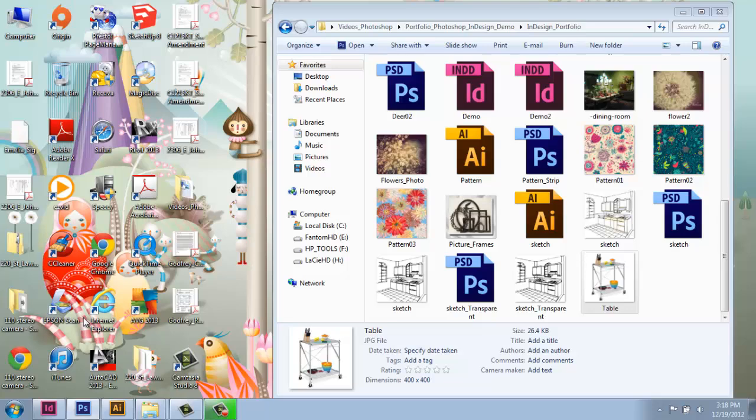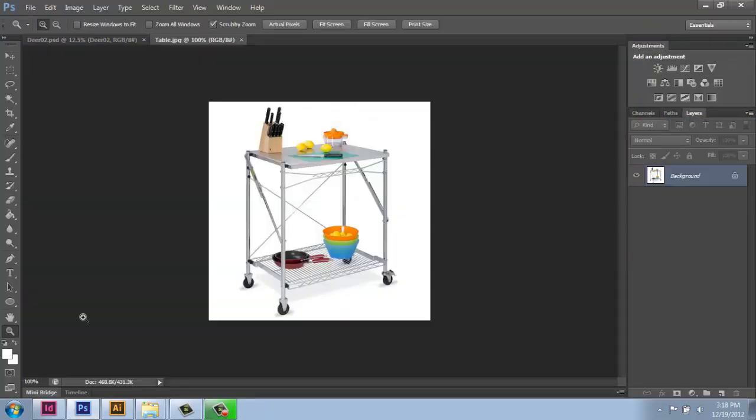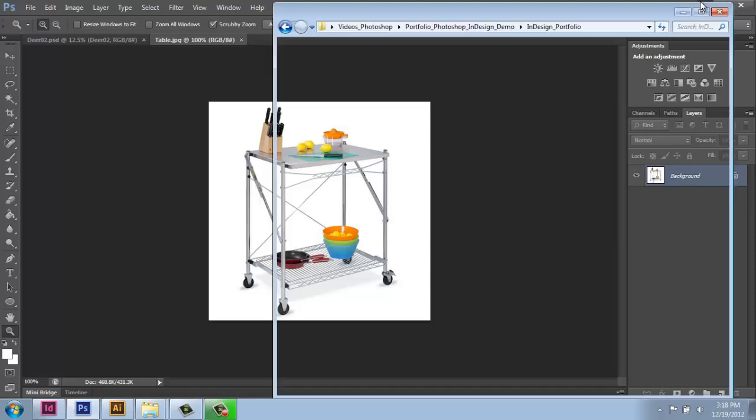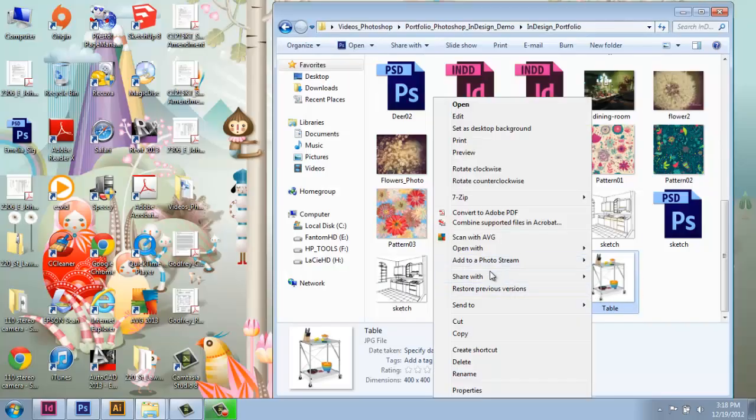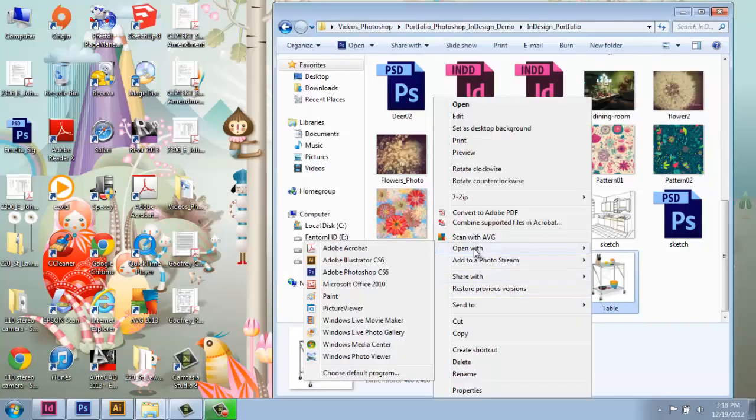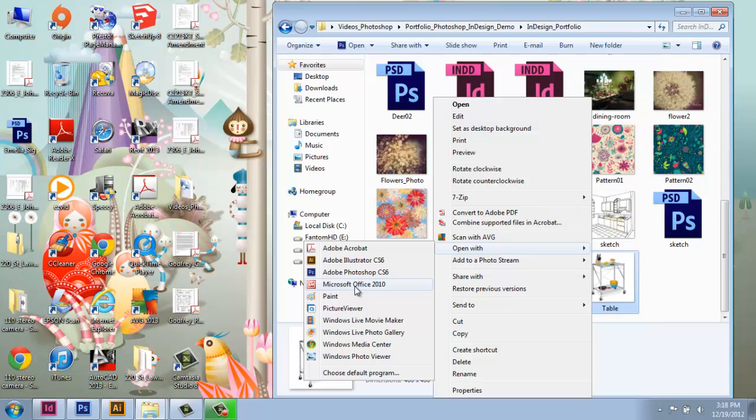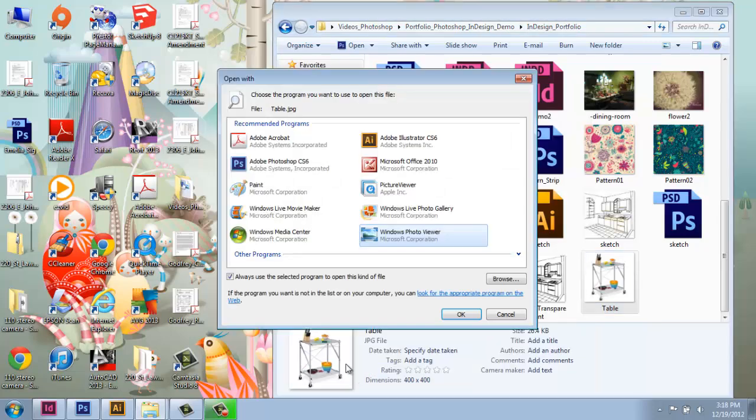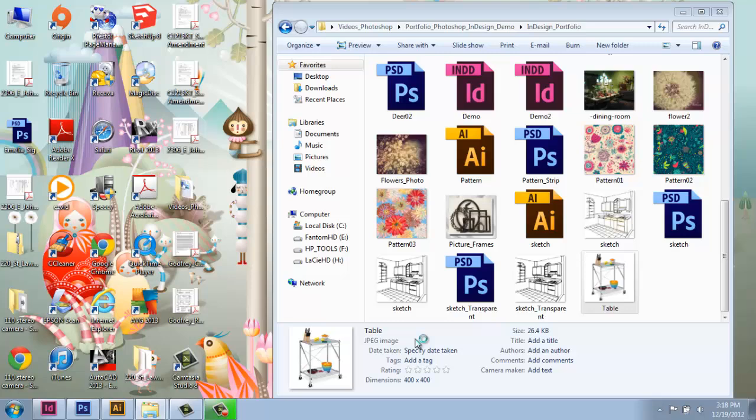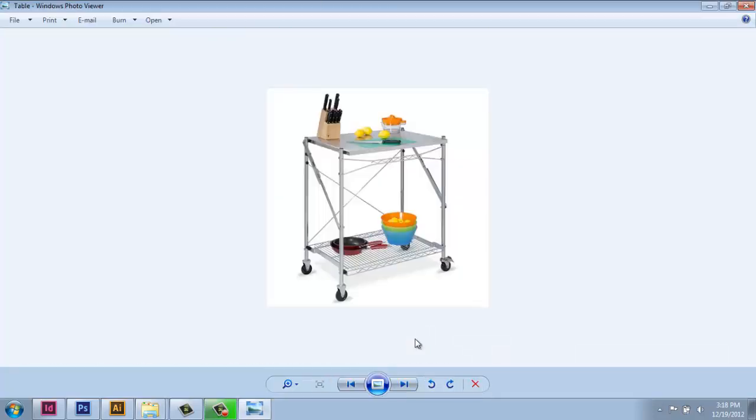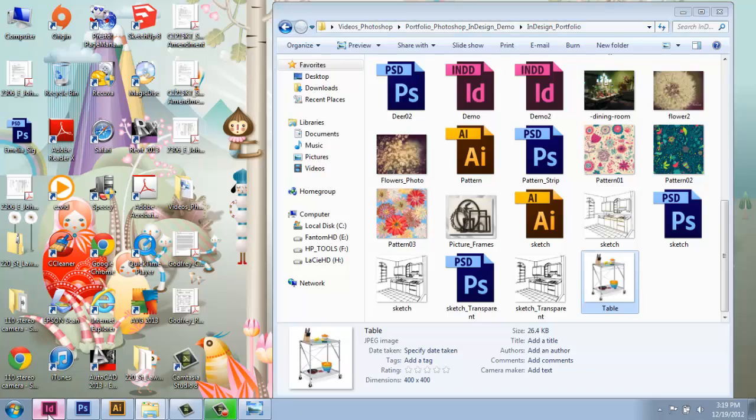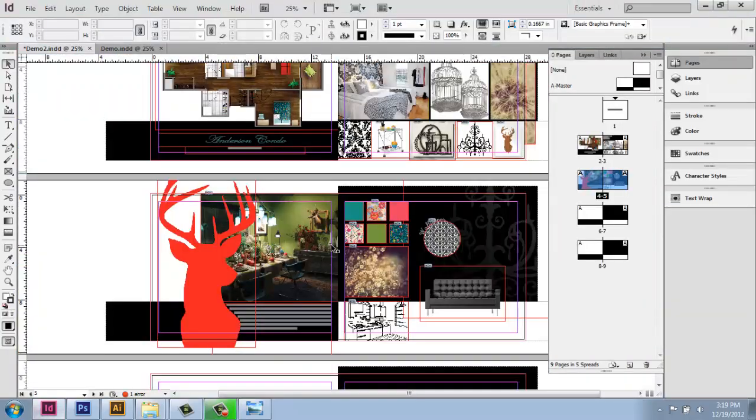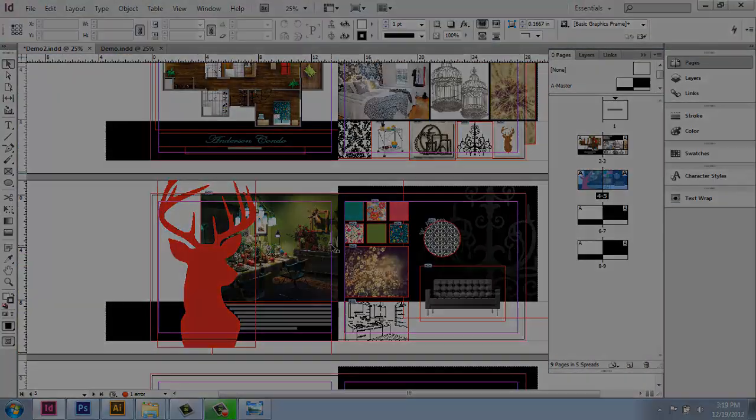And now that image will open up in Photoshop. So it's important to say that you want that to happen. And if you want that to happen with every single JPEG, just say always use a selected program to open this kind of file. Once you do that, you'll be able to use Edit Original very effectively in your InDesign document.